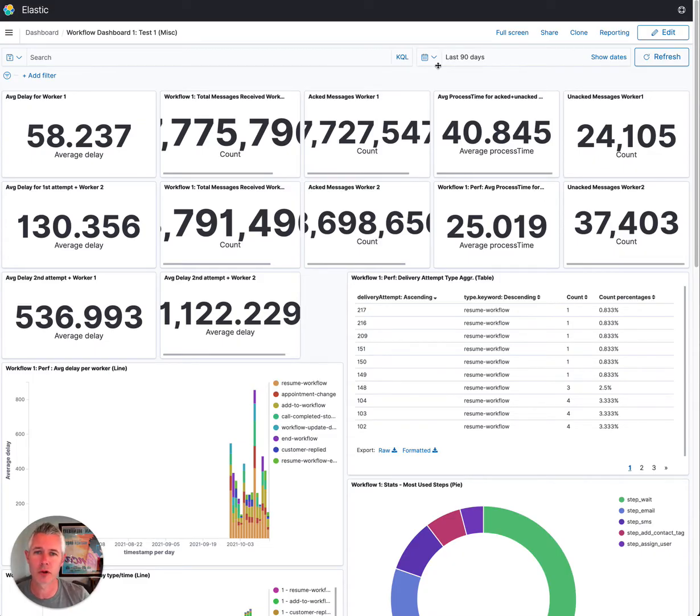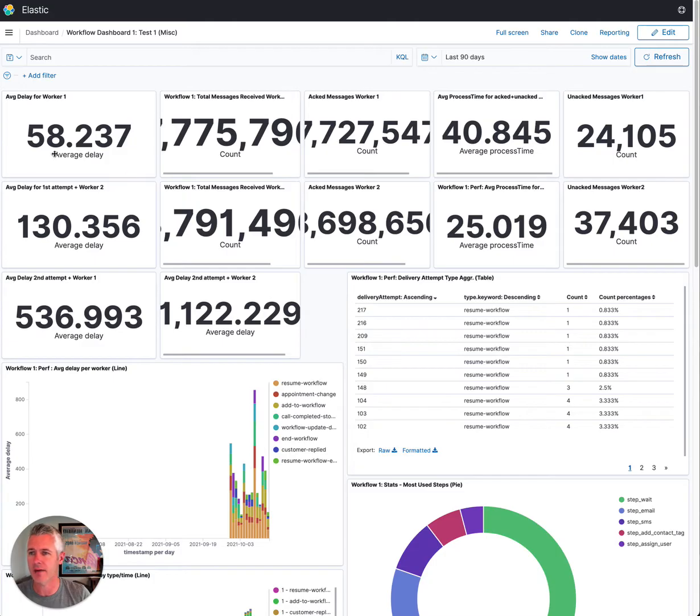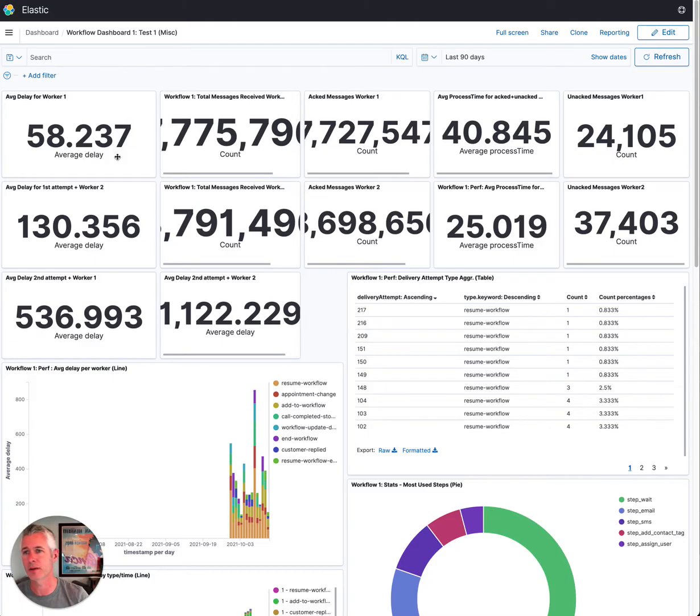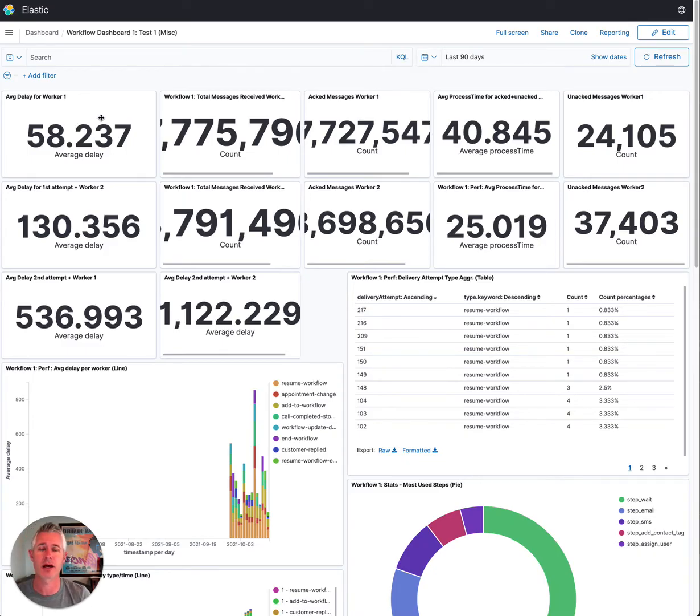And if you look here, I'm looking at the last 90 days of data and looking at the average delay to add someone to or go through a workflow step. And as you can see here, it's about 58 seconds on average over the last 90 days.